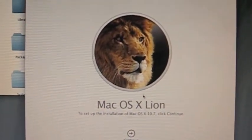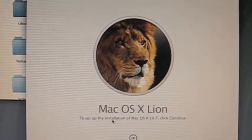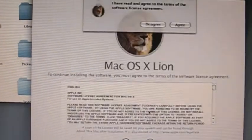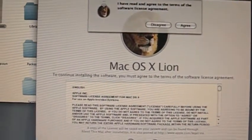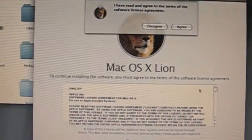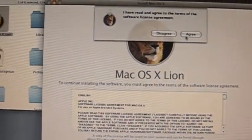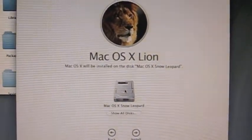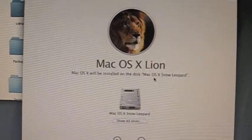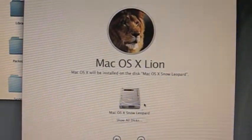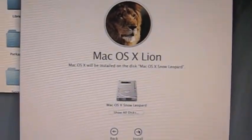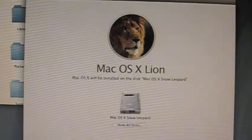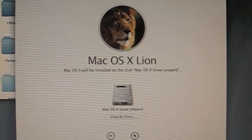So now we have Mac OS X Lion 10.7. We're going to click Continue, agree to the terms, and click Agree. Now it's going to ask us which disk we want to install to, so it will be installed to Snow Leopard. As I said, it's going to copy the files and then we're going to use Xmove.